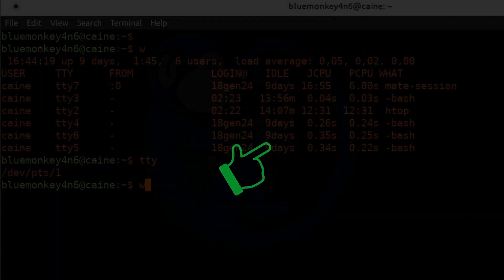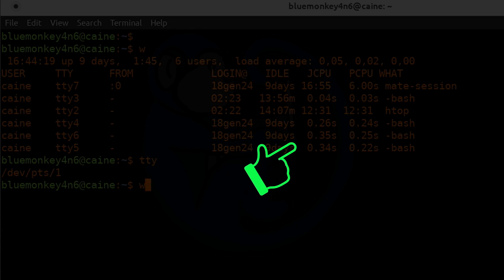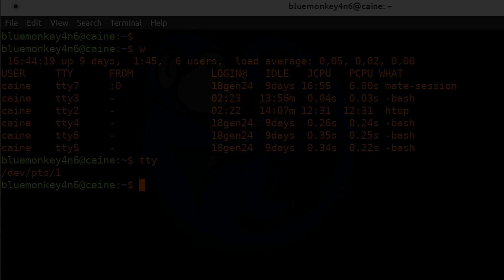For more videos on the Linux command line, make sure you watch this video here. Make sure you click on the blue monkey to subscribe. Thanks for your time, and happy hunting.